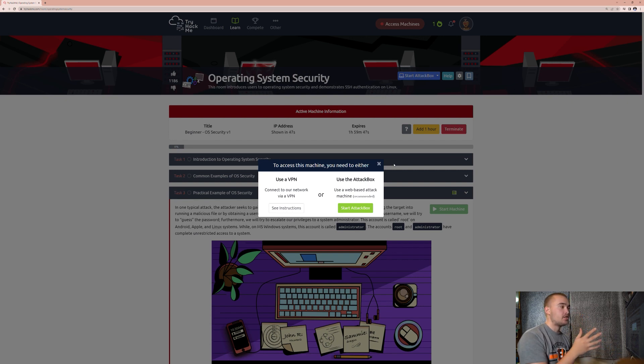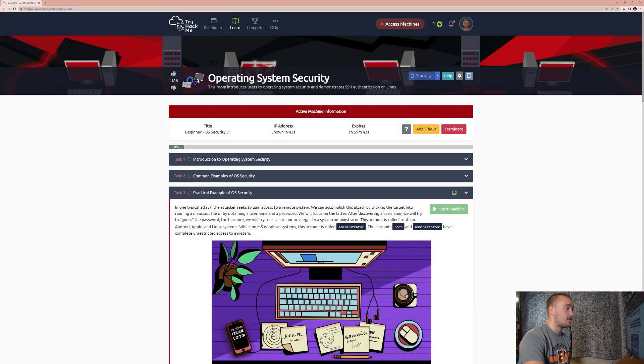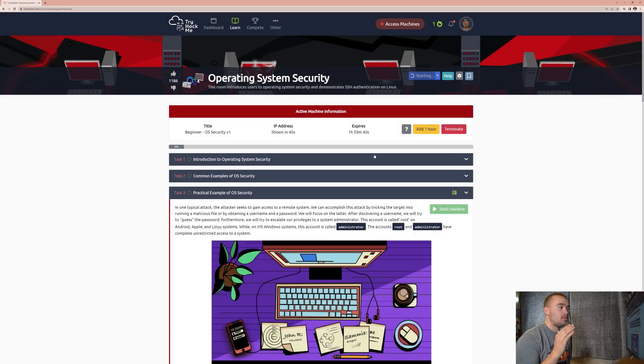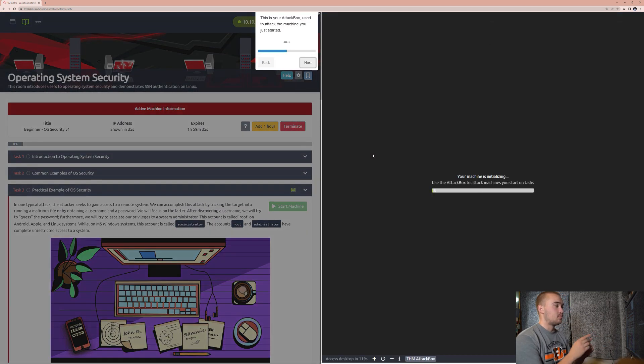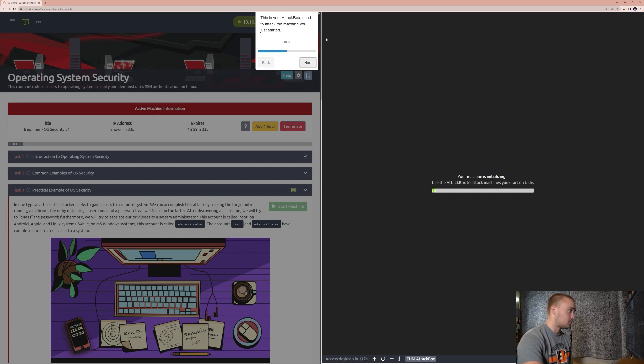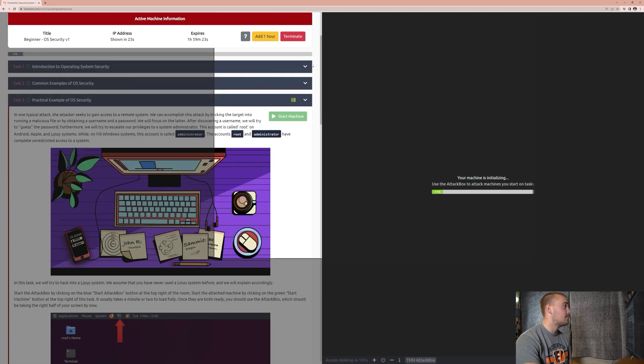We actually have to use a machine right here called the Attack Box, which will be used to help us access this machine. We're going to attempt to hack into a machine now, and that's what the green machine was there. And so here we have a notice because this is the first time the Attack Box has been opened on this account, telling you how to do it. It says this is your Attack Box used to attack the machine you just started.